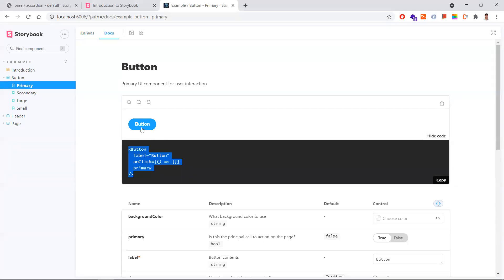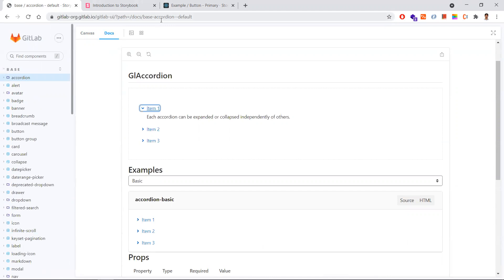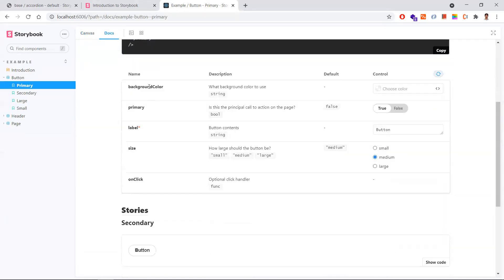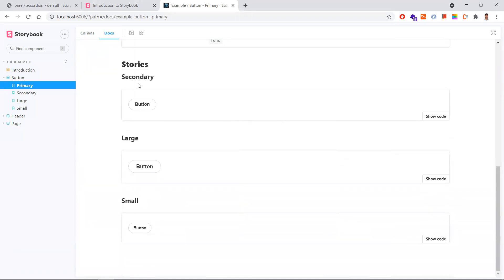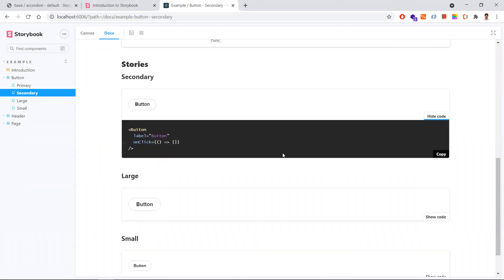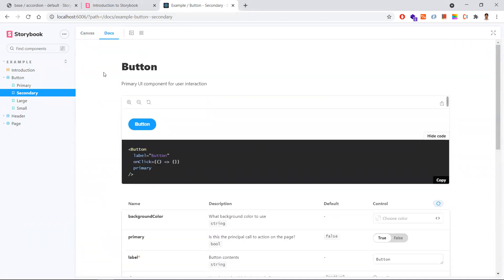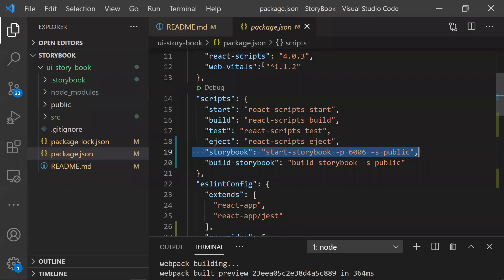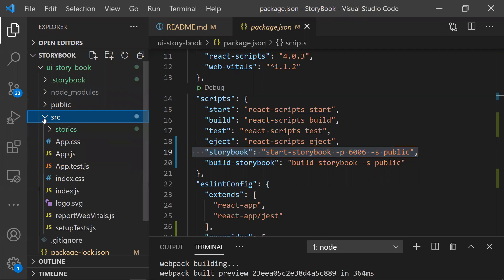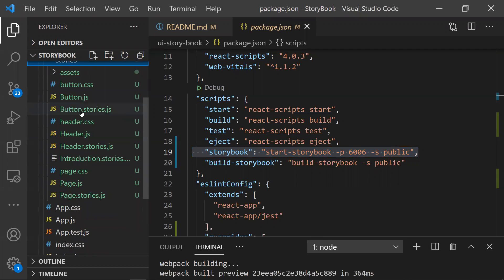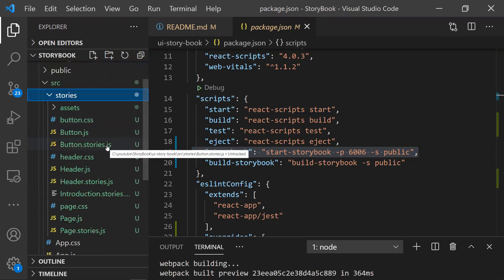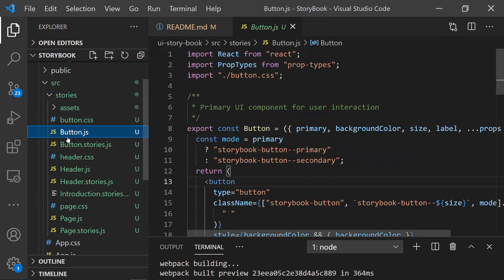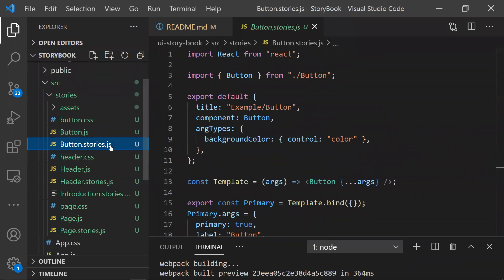This is a small example to understand Storybook, but you can have a number of components built this way. Let me show you the code. When we install all the Storybook dependencies, a folder called 'stories' is created inside 'src'. All components have a corresponding file like `button.stories.js`. When you want to build a story for a component, you name it like `componentName.stories.js` - so if the component is `button.js`, the story file is `button.stories.js`.